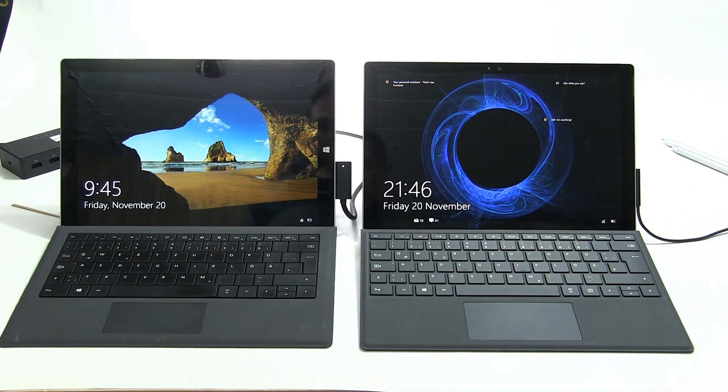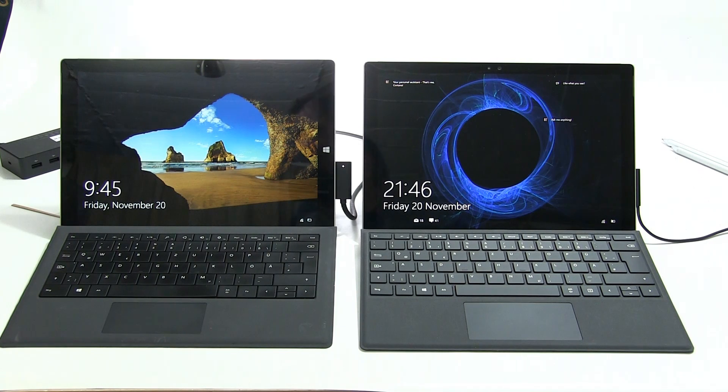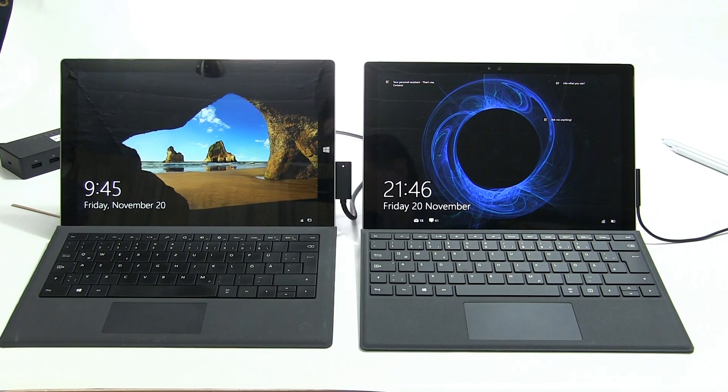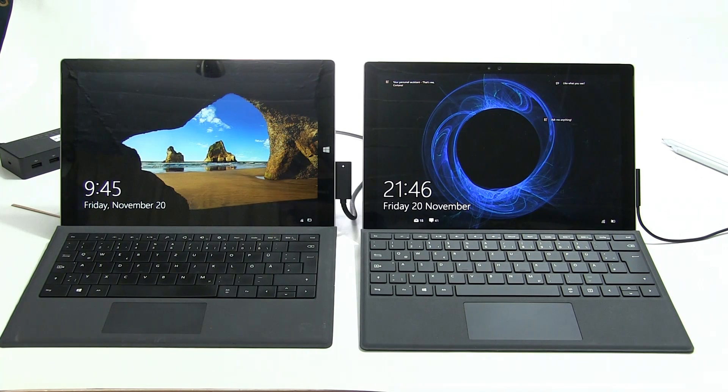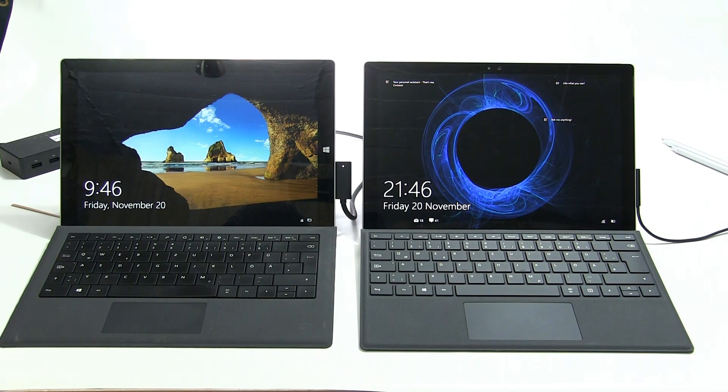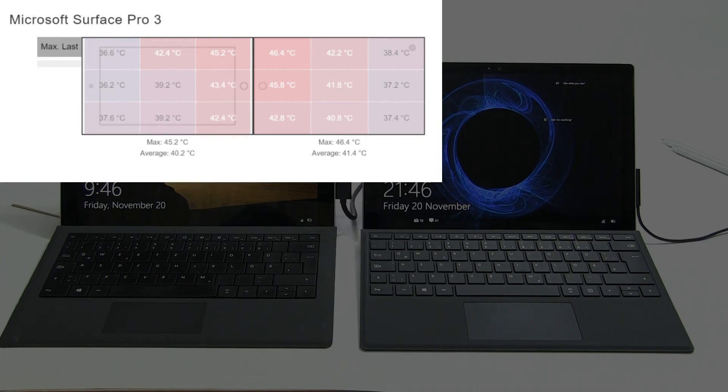Surface Pro 3 versus Surface Pro 4 in terms of long-term load heat. On the left of the screen you're going to see the Microsoft Surface Pro 3 and we got a maximum of 46.4 degrees.